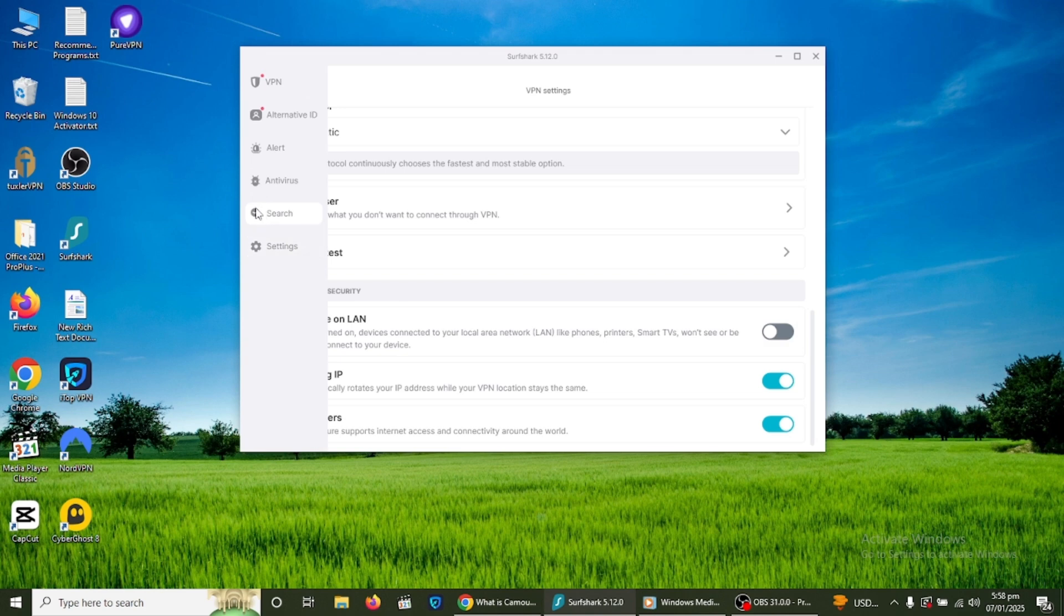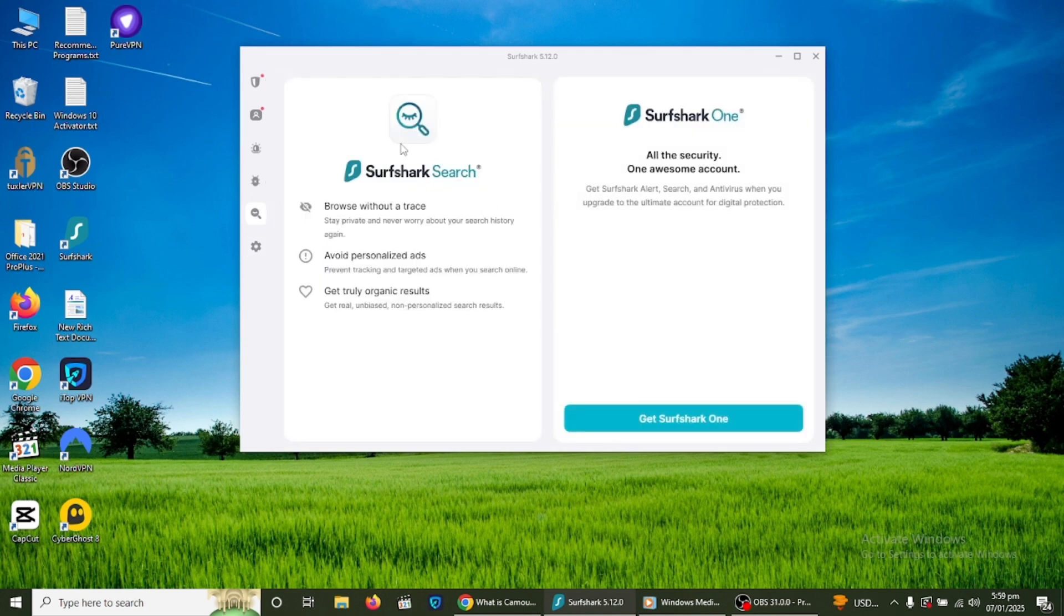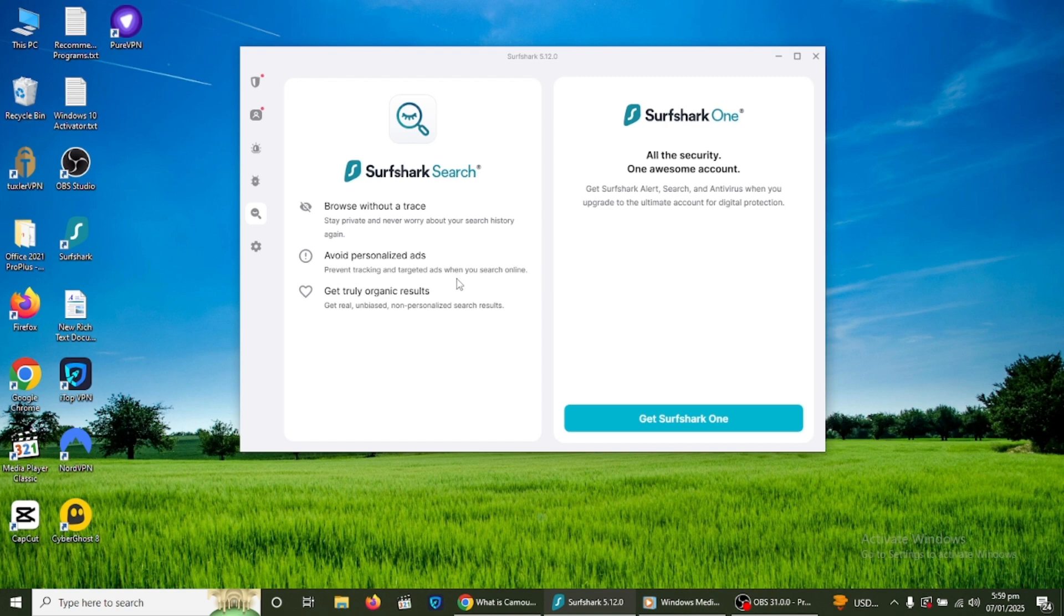Surfshark's search tool, known as Blind Search, is another privacy-focused option. It allows you to search the web without tracking ads or logs. It delivers fast and clean search results privately.